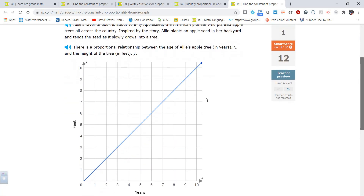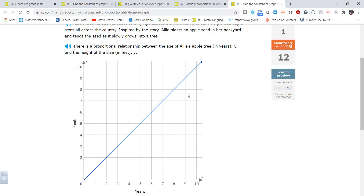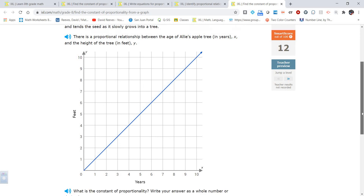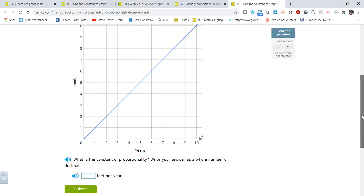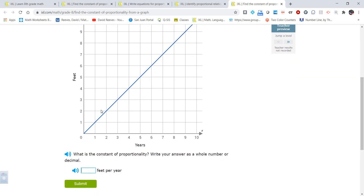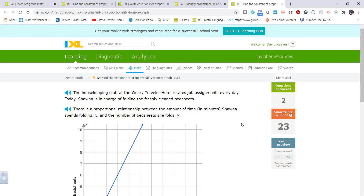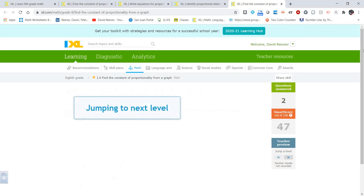Same kind of deal here — a straight line going through (0, 0). The x and y values are exactly the same: (1, 1), (2, 2), (3, 3). That makes it easy to see the constant of proportionality is 1. Y equals 1 times x — they are the same, just like in that previous problem.